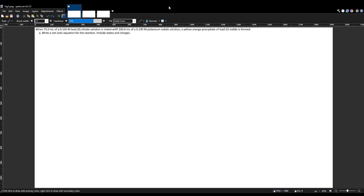Today we're going to be going over a chemistry practice problem. It employs a lot of different skills that you need to succeed in chemistry, and this is a good way to demonstrate them in practice and make sure they're strong. The problem states: when 75 milliliters of a 0.1 molar lead(II) nitrate solution is mixed with 100 milliliters of 0.19 molar potassium iodide solution, a yellow-orange precipitate of lead(II) iodide is formed.